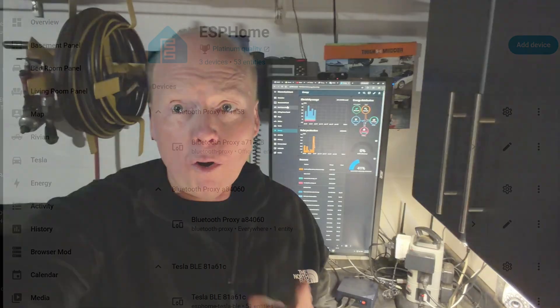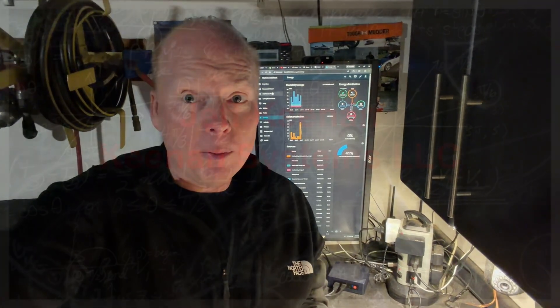So there you go. Home Assistant 2026.1. I didn't have any problem with the upgrade. So I think you're okay to do it. Message me in the comments if you had any problems with 2026.1 or any integrations. And remember to like and subscribe for more videos about home automation, Tesla, Rivian, Wi-Fi, and other tech products.